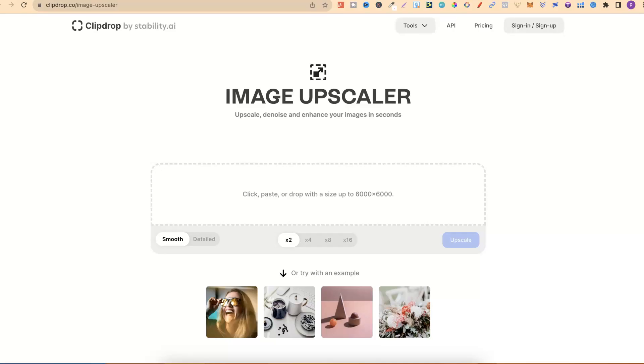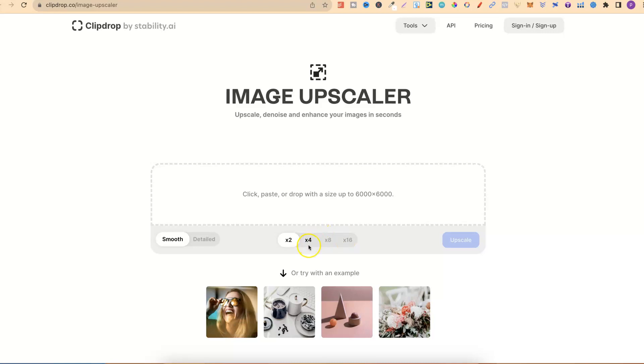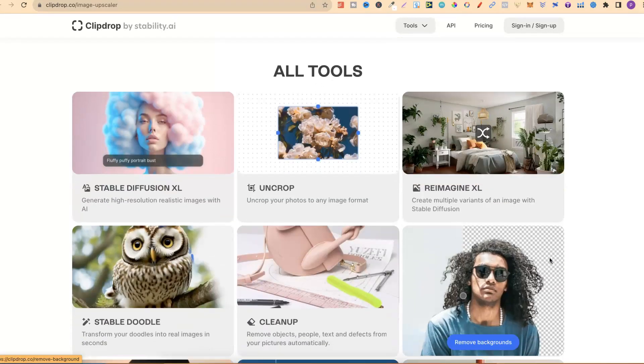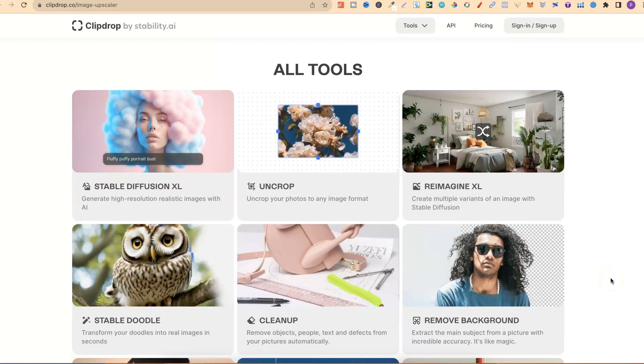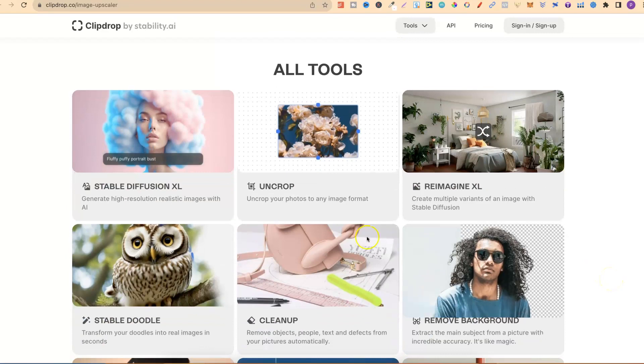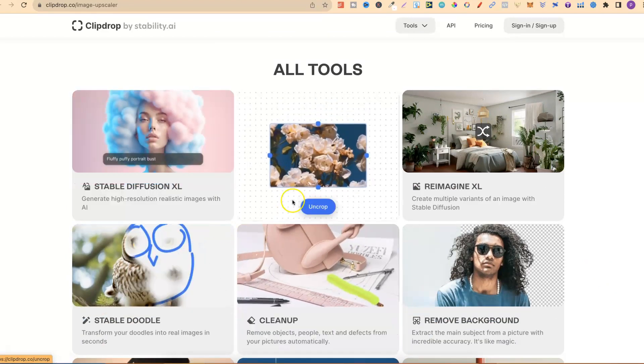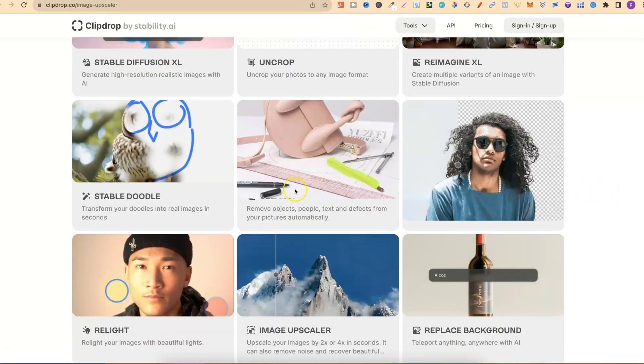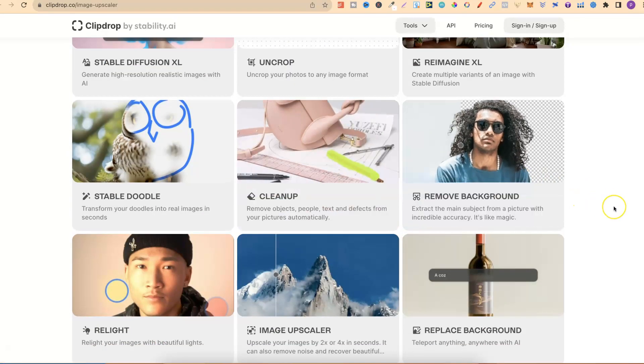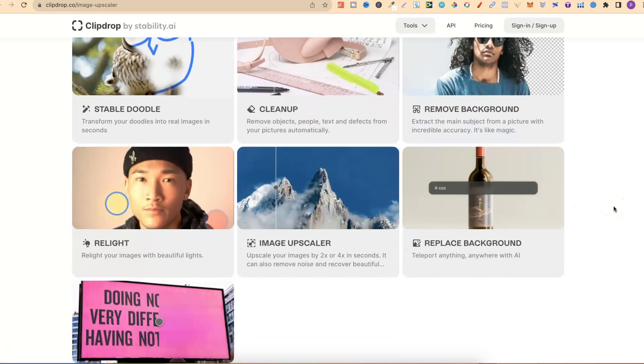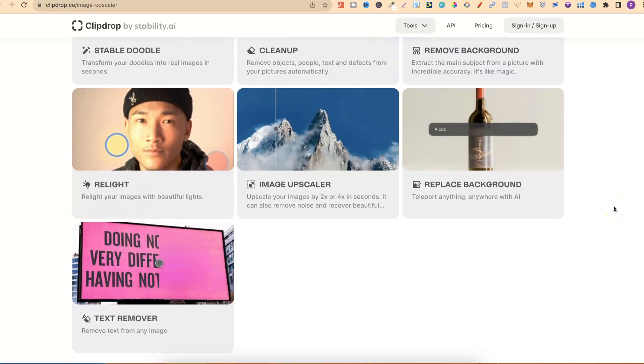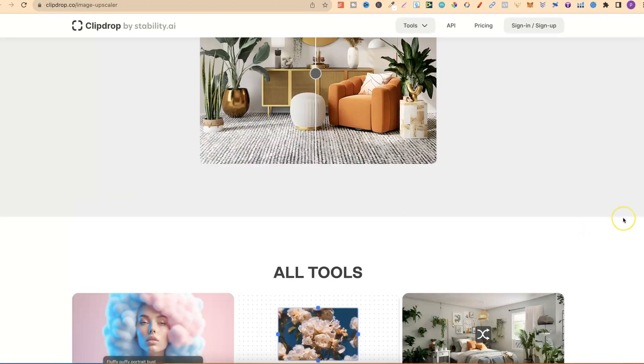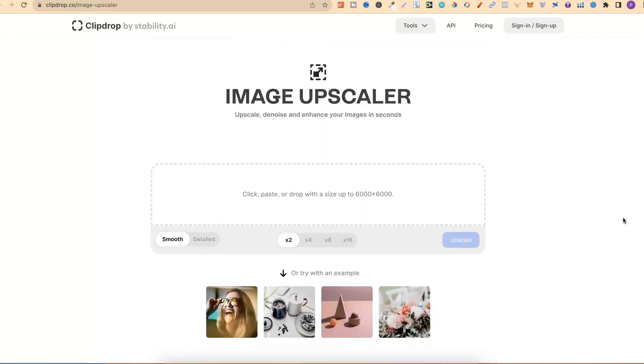The third is called ClipDrop. This one is actually pretty simple to use. You have Smooth, Detailed. You have upscaled by 2 times, 4 times, 8 times, or 16 times. Now quick note, if you are only upscaling coloring pages, then a 4 times is perfect for that, and you don't need anything higher. But the good thing about this website, if we scroll down, they actually have a lot more tools. They have Stable Diffusion, Uncrop, Reimagine, Stable Doodle, Cleanup, Remove Background, Relight, Image Upscaler, Replace Background, and Text Remover as well. This is ClipDrop by Stability AI.